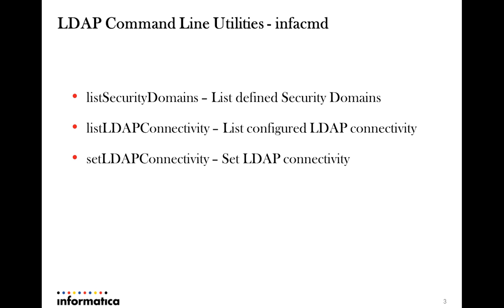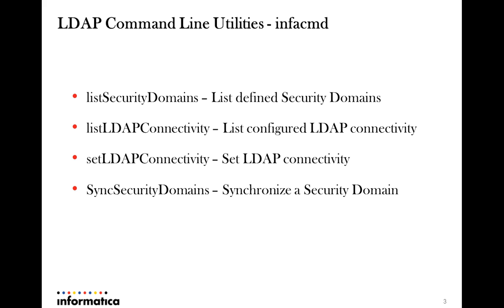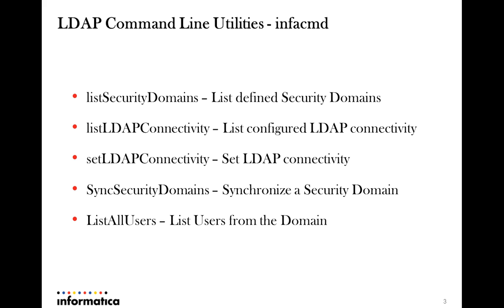If such a configuration is not already in place, setLDAPConnectivity can be used to do the configuration, which is again an infacmd command. SyncSecurityDomains would help us with synchronizing users and groups from LDAP server to the PowerCenter server. ListAllUsers is not specific to LDAP but it would simply list all the users present in the domain, which should of course include the LDAP related users as well.